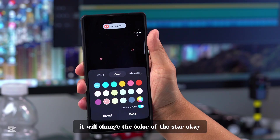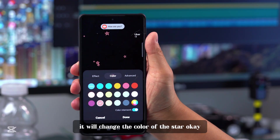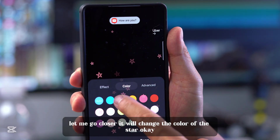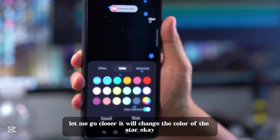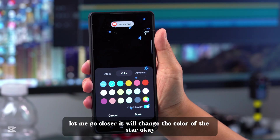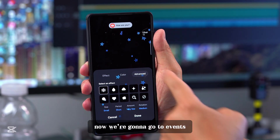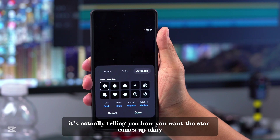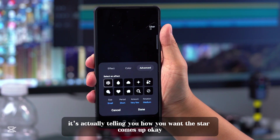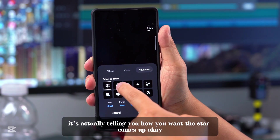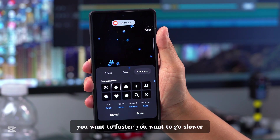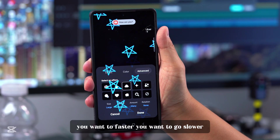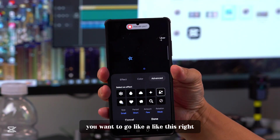It will change the color of the star. Now we're going to go to Events. When we go to Events, it's telling you how you want the star to come up — do you want it faster, slower, or like this?